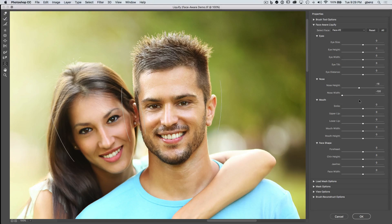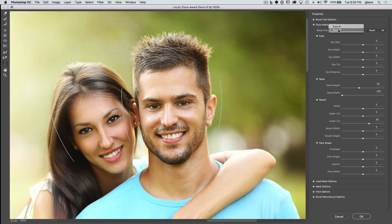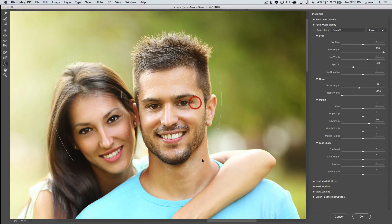These controls are completely synced up for whichever face is active. We could swap over to face 1 to adjust her, but what I find a lot easier is just grabbing the control points directly, because Photoshop will automatically switch between faces — I don't have to drop down and choose a face. So if you have a lot of people, just look for the different control points: make the eyes wider, taller, bigger, or change the eye height. There are all sorts of different controls here.